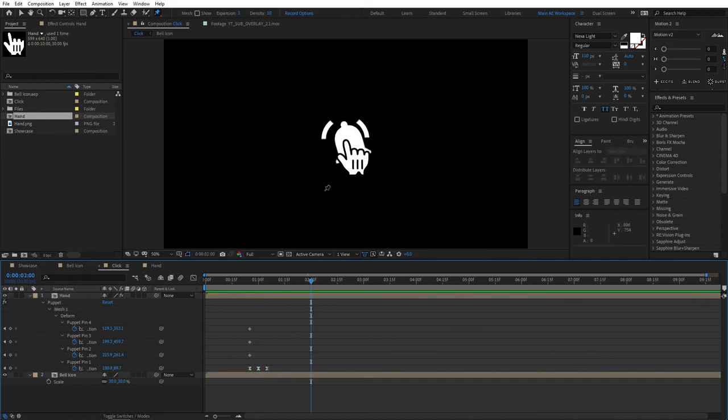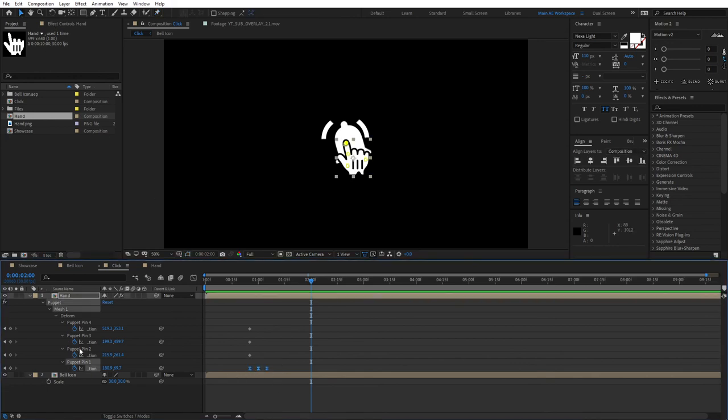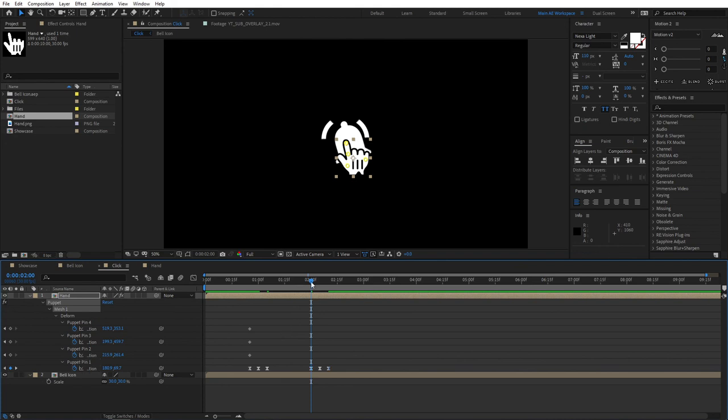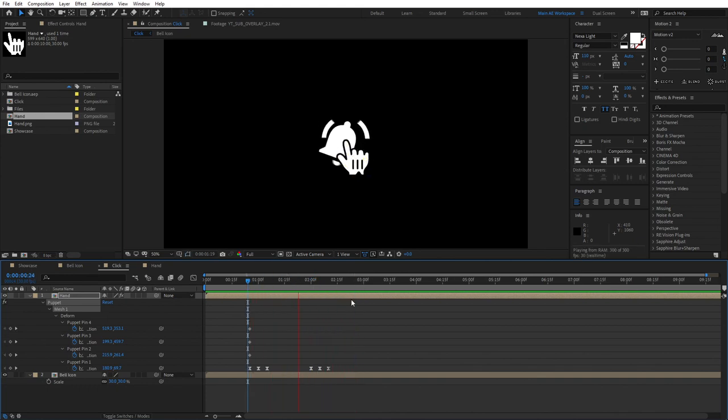Just pretend we're clicking something else. Select all the keyframes for puppet pin number one, the ones that we created, and Ctrl+C, Ctrl+V to paste them. At the two-second mark, your finger will just make another click. That's how easy it is—one click, second click.